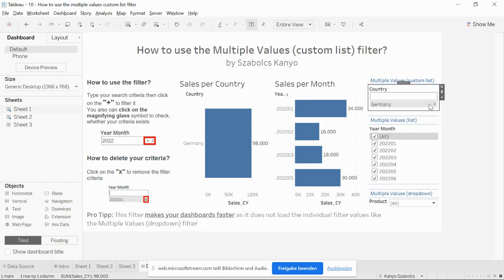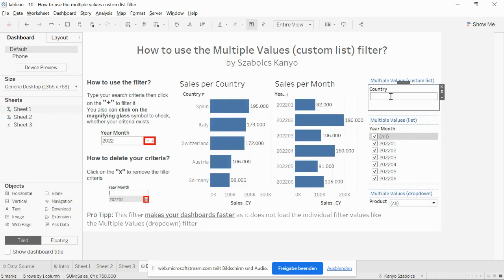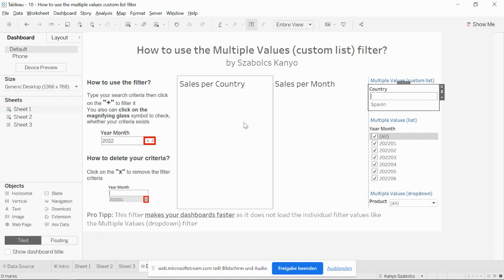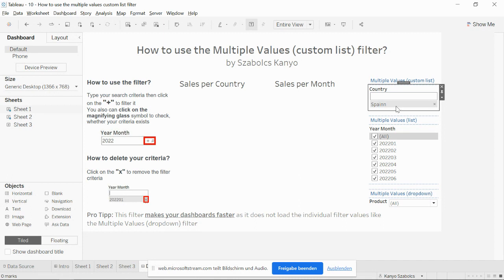You can do the same with Germany. What happens if you type a non-existing country or you type one of the countries wrong? For example, Spain with a double N. If you add it to the filters, your dashboard will be empty because this country doesn't exist with two N's at the end. So be aware of how you use this filter.